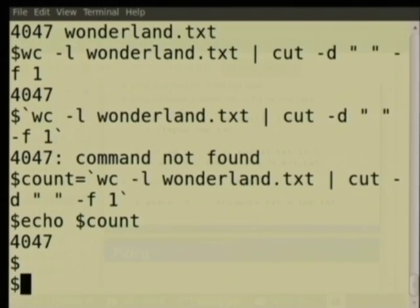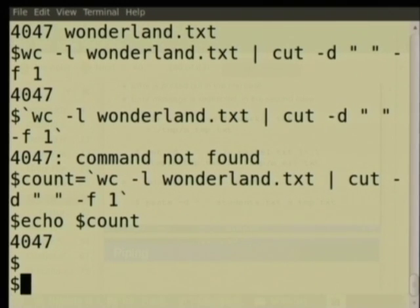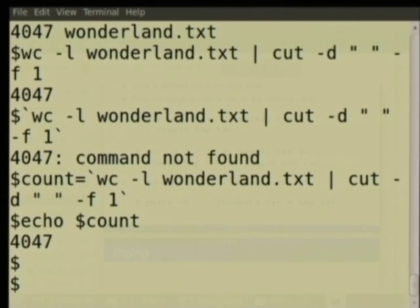Now you would echo $count. Also, whatever is typed here is available in stored form as a video for you to see later, so please spend time now understanding and asking questions. Important: there should be no space before or after the equal-to sign when assigning a value to a variable. Many languages do not mind a space, but in bash you should not have any space around the equal-to sign.